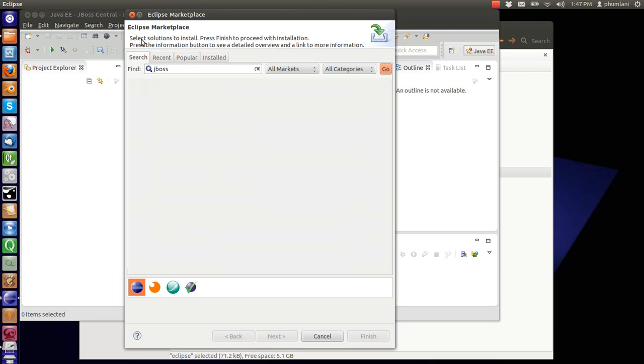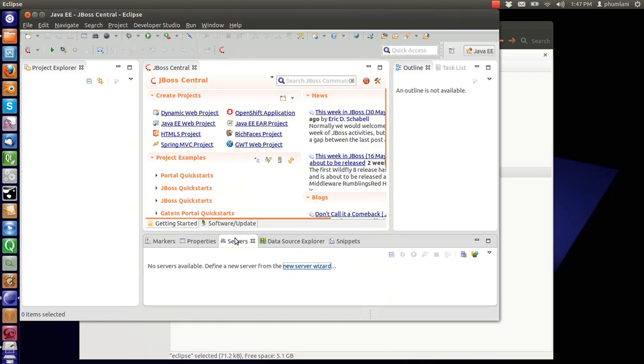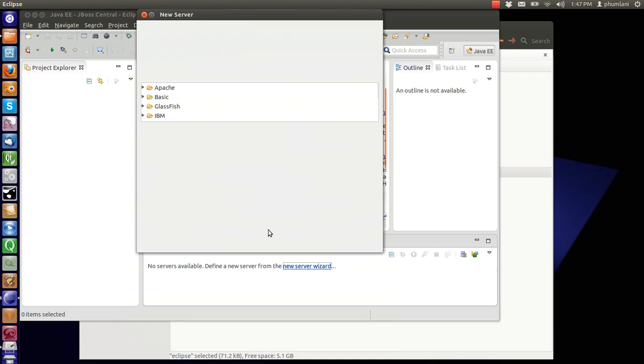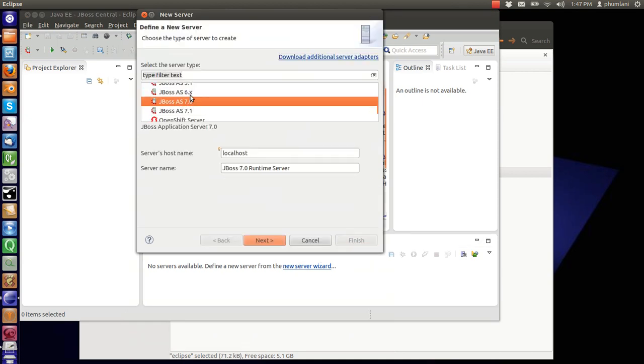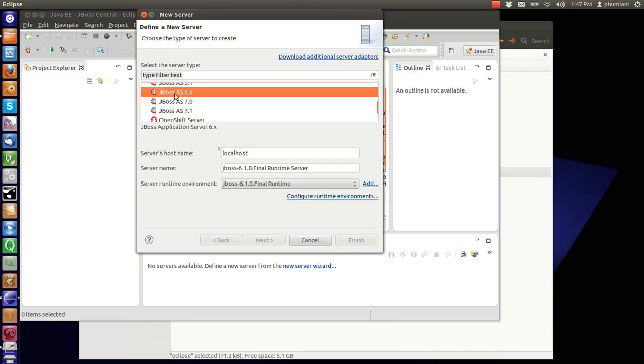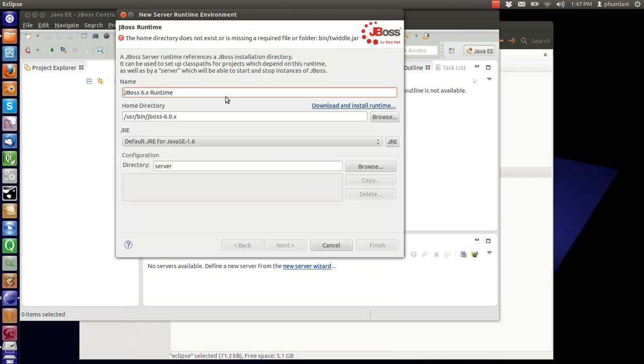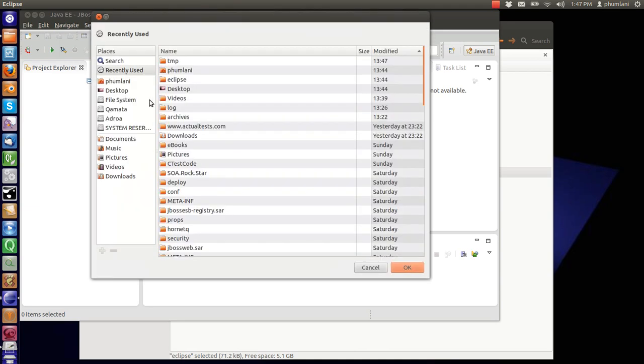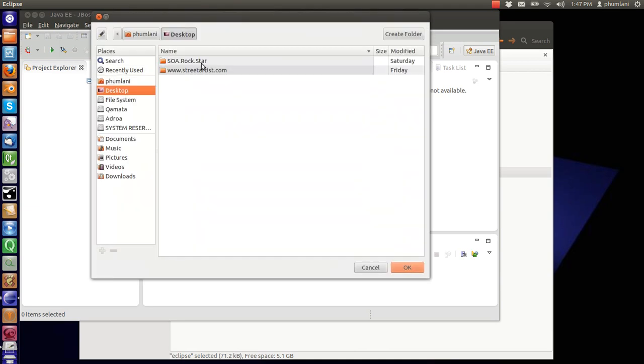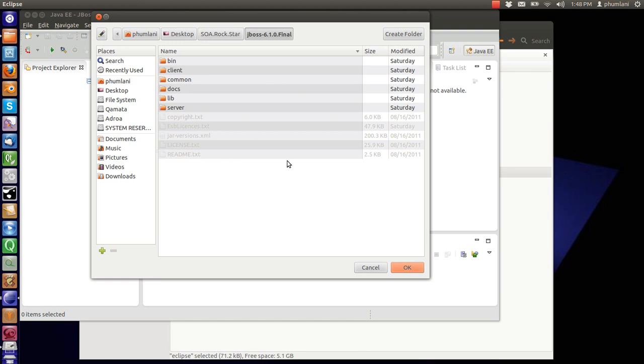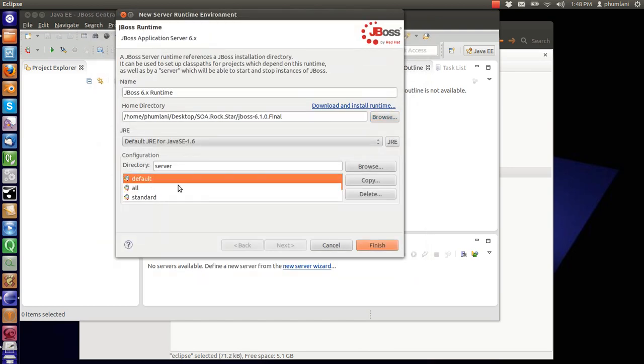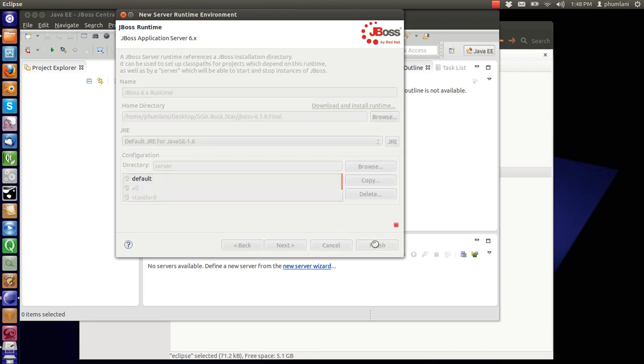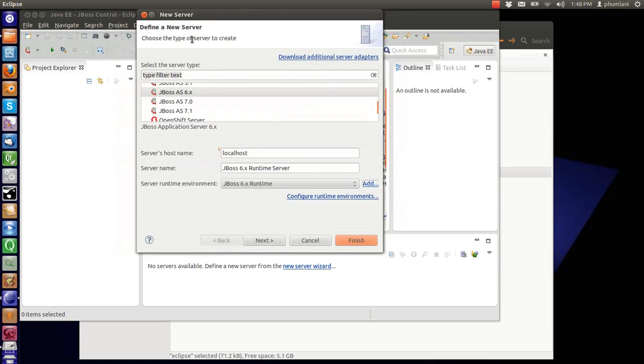We're going to select that. We go Add. Browse to our server installation. Rockstar, that's our server. This is a configuration. We're going to use default, by default. Finish.